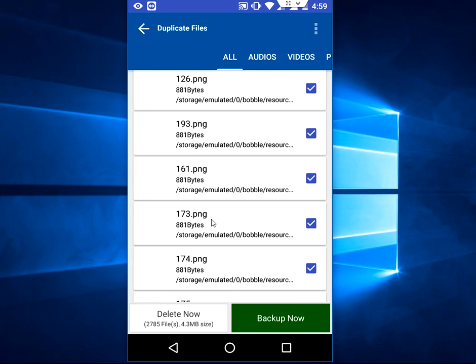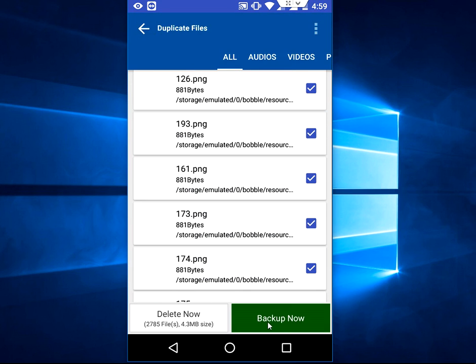And after this, you can take the backup. You have an option to take the backup now, and after this tap on delete now. That simple. So that's it. Thanks for watching. Please like, share, and subscribe. Thank you very much.